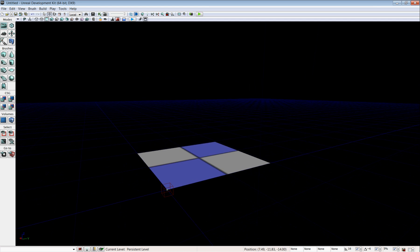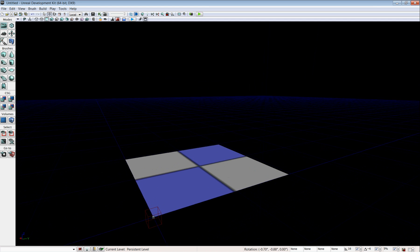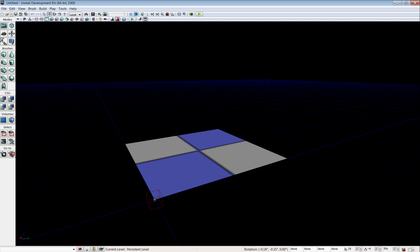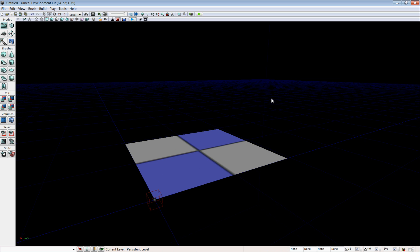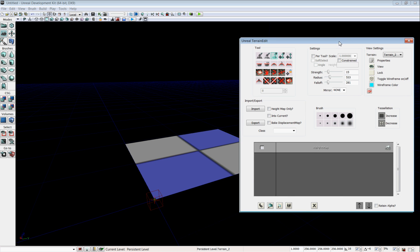So this is your terrain. Right now it doesn't look like much, so the first thing we are going to do is add a material to it. To do that, you go into Terrain Editing Mode by clicking on this little mountain button right under the camera in the left pane. And here is your terrain editing window.